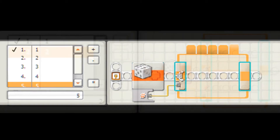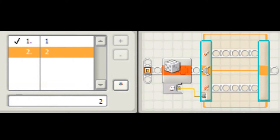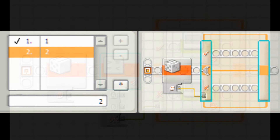Or you can send the numbers like: if 1 do this, if 2 do this, if 3 do this, and so on. I use this function mostly.